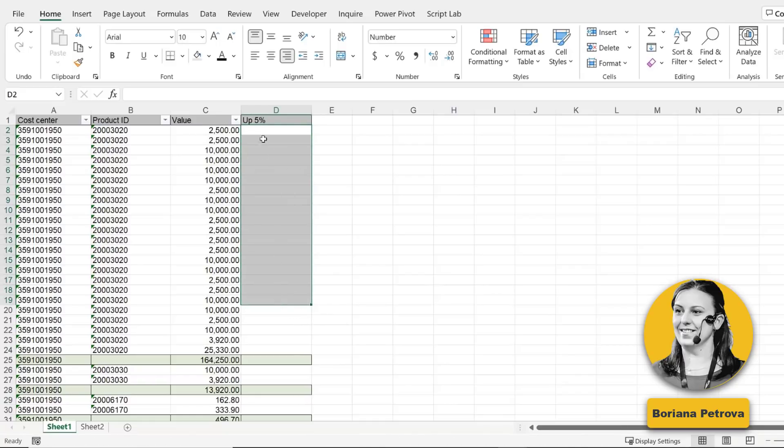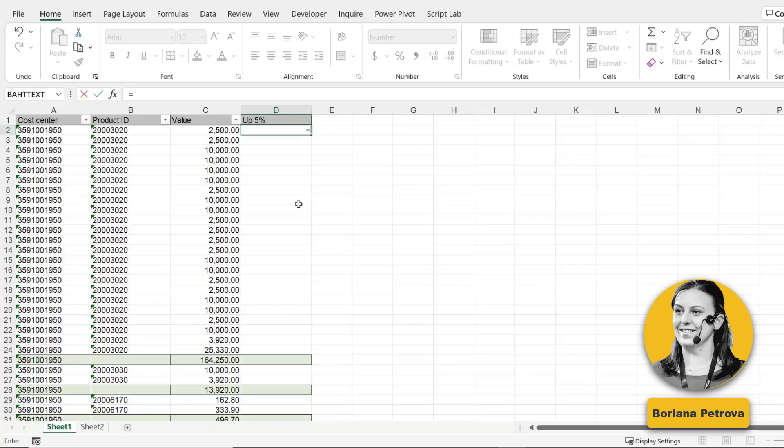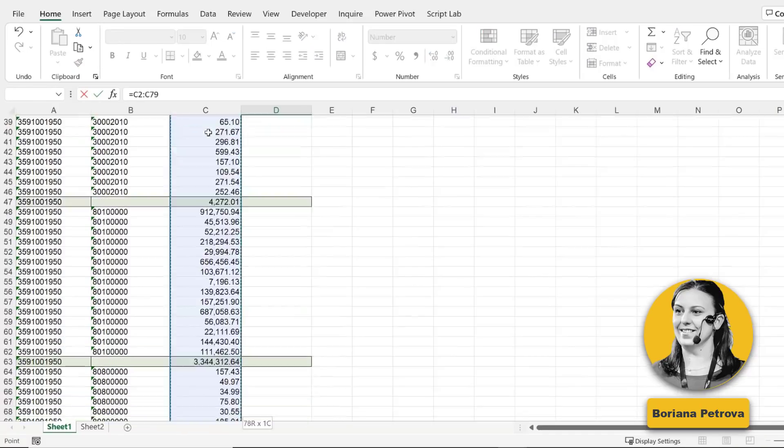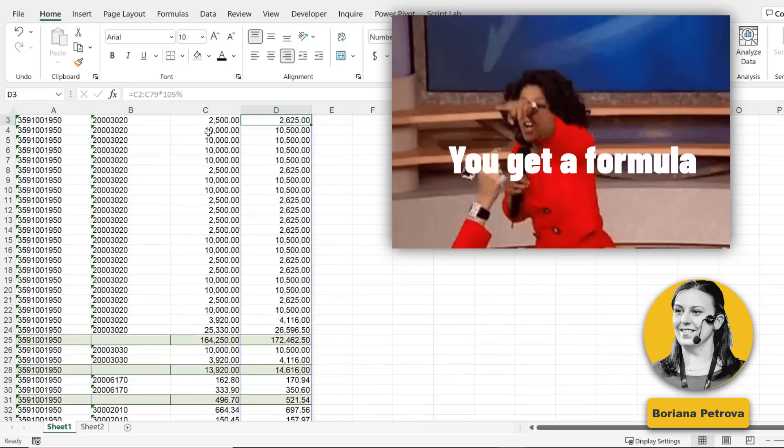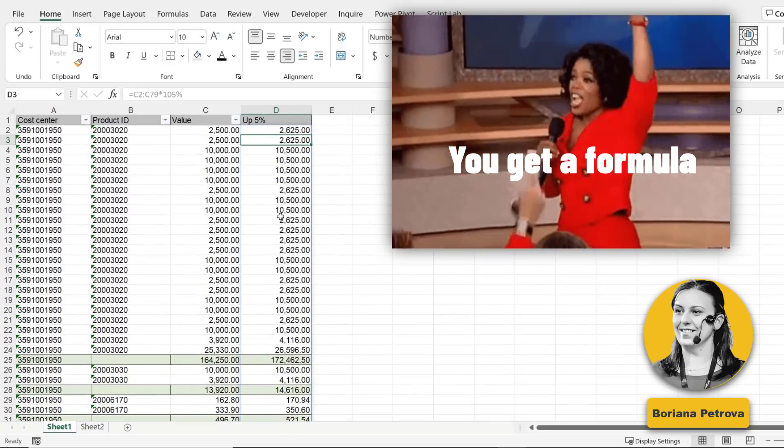Now, there is a quick way. Just type equal, select all cells, again, multiply by some percentage, and just press enter. Voila.